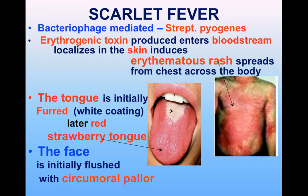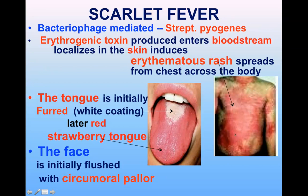Scarlet fever follows pharyngitis caused by Strep pyogenes. It is bacteriophage-mediated, so only strains carrying the bacteriophage can produce erythrogenic toxin. The toxin travels in the bloodstream and localizes in the skin, producing an erythematous rash mainly present on the chest that then spreads to other parts of the body.